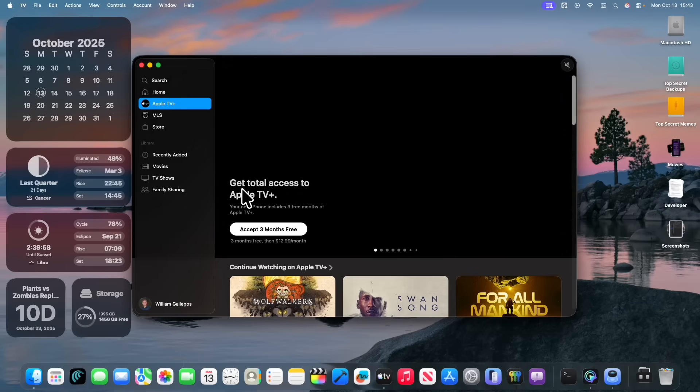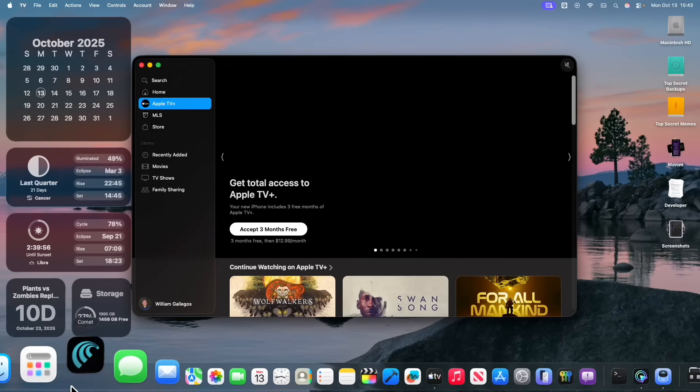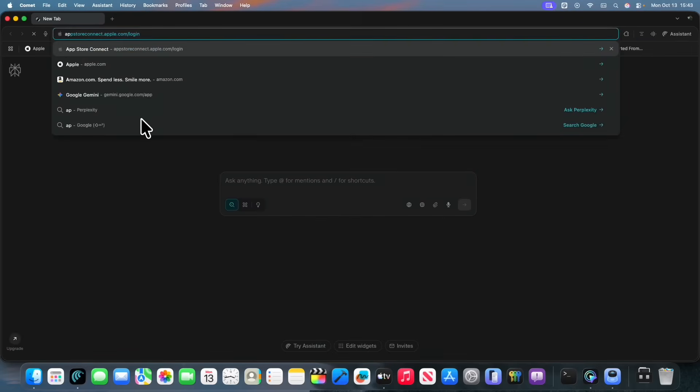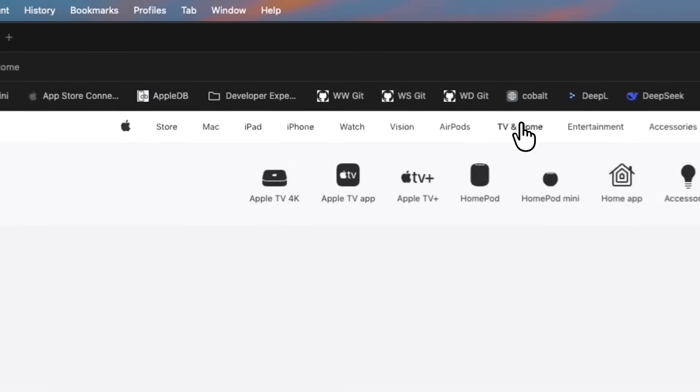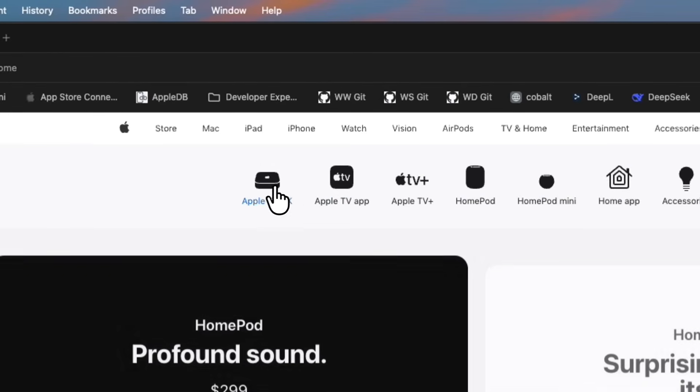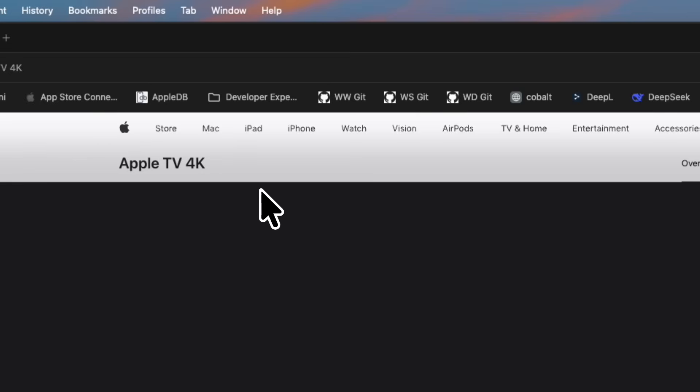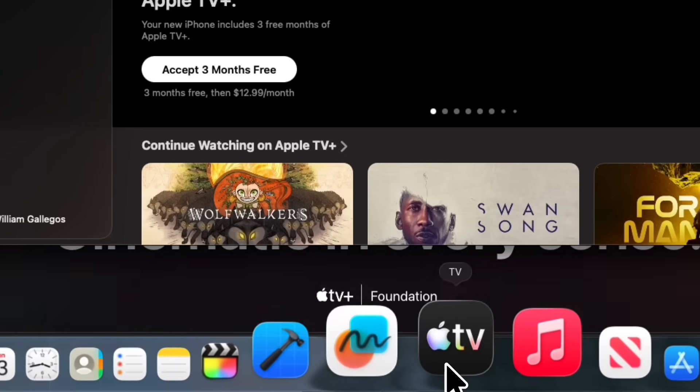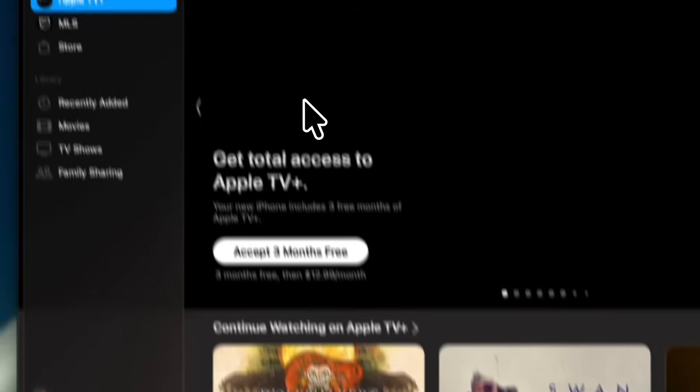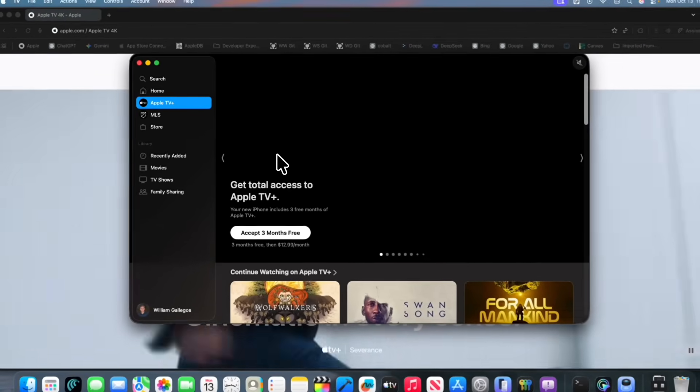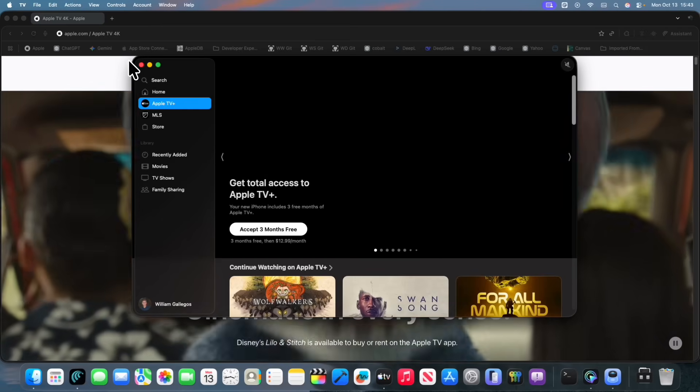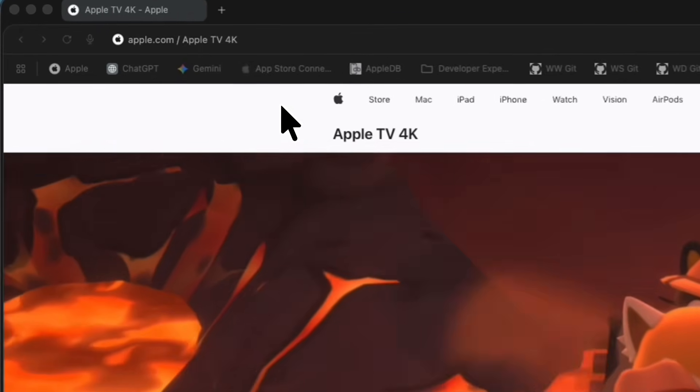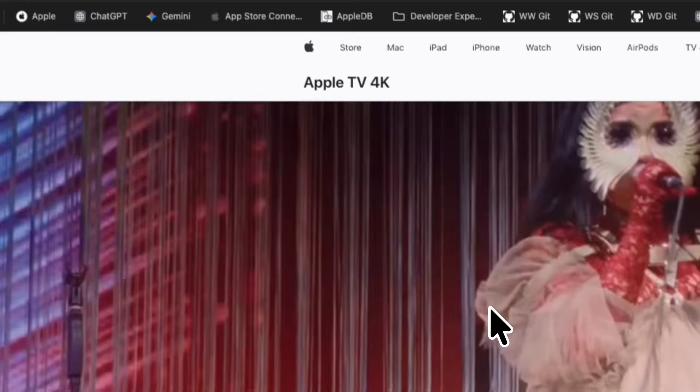Now this is definitely going to cause a lot of confusion because now we got three things named Apple TV. If we were to go to Apple's website and then go to TV and Home, we have the Apple TV box, we have the Apple TV app, and then we have the Apple TV service. So I'm not sure what Apple is going to do to differentiate these.